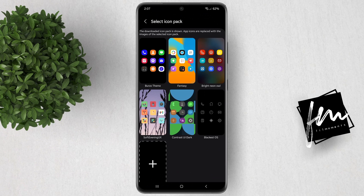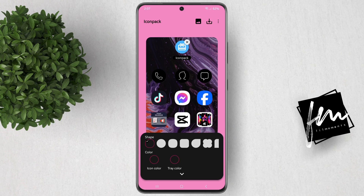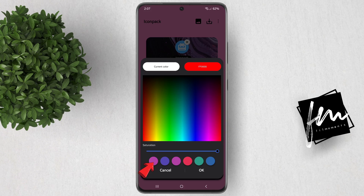Going back to Theme Park, select the Icon Pack that you like. Then click on Icon Color and select any color — much better if it's a color that fits with your wallpaper.